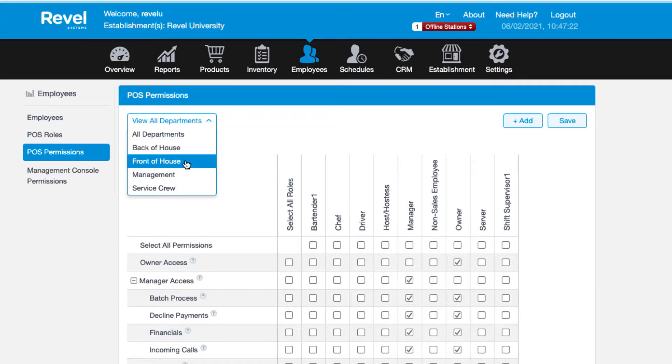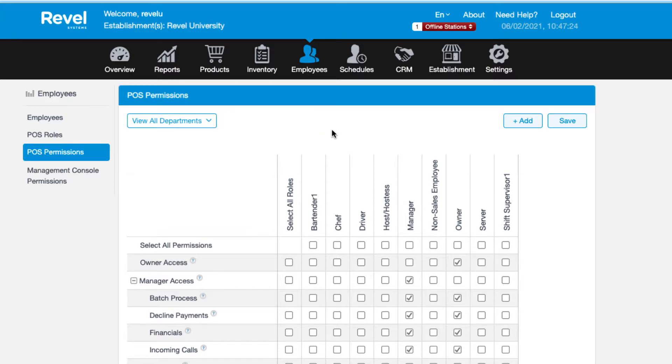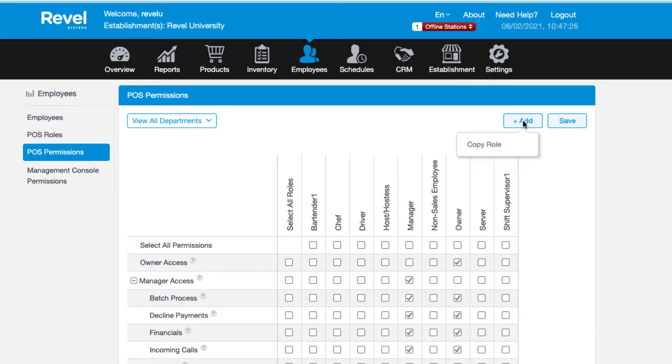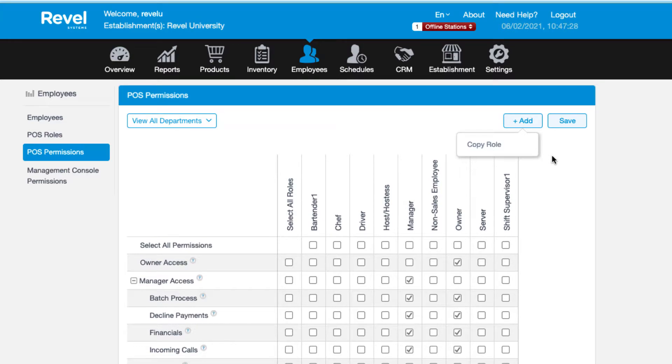Only the roles saved under that department will be displayed. You can create a new role from here as well, but only by copying an existing role. Just choose the role you want to copy. The new role will be labeled as a copy of the initial role. To change the name, you'll need to update on the POS roles tab.